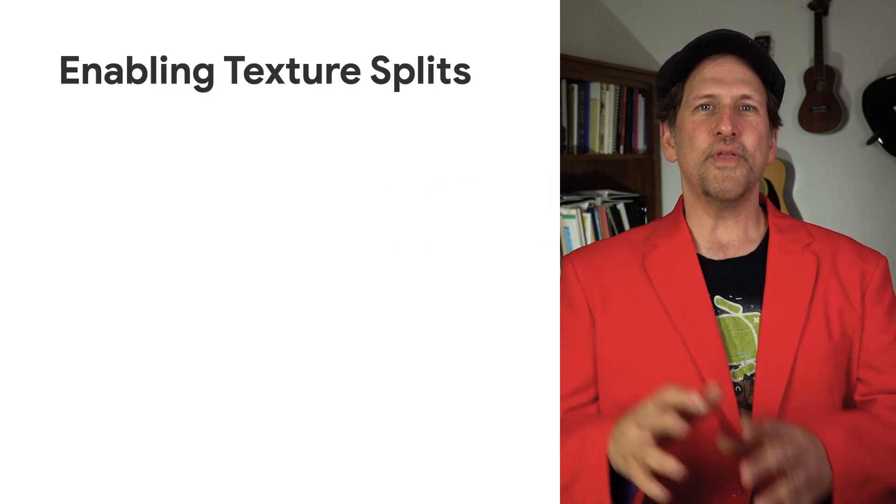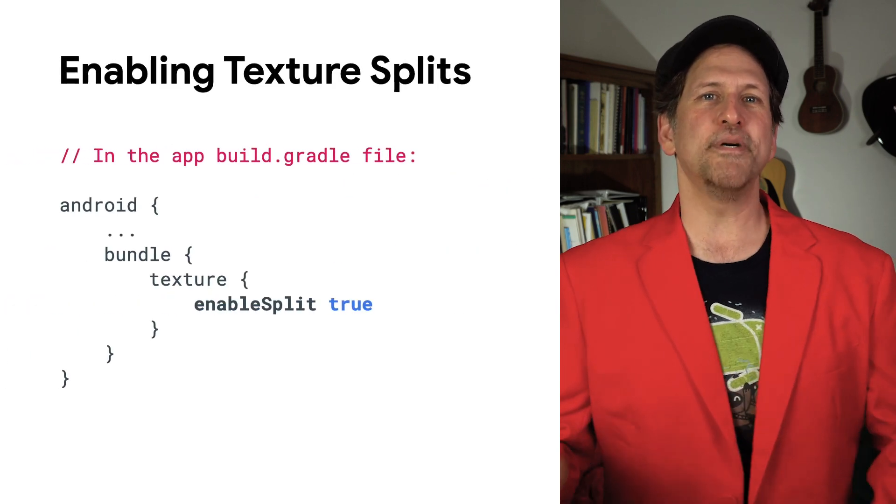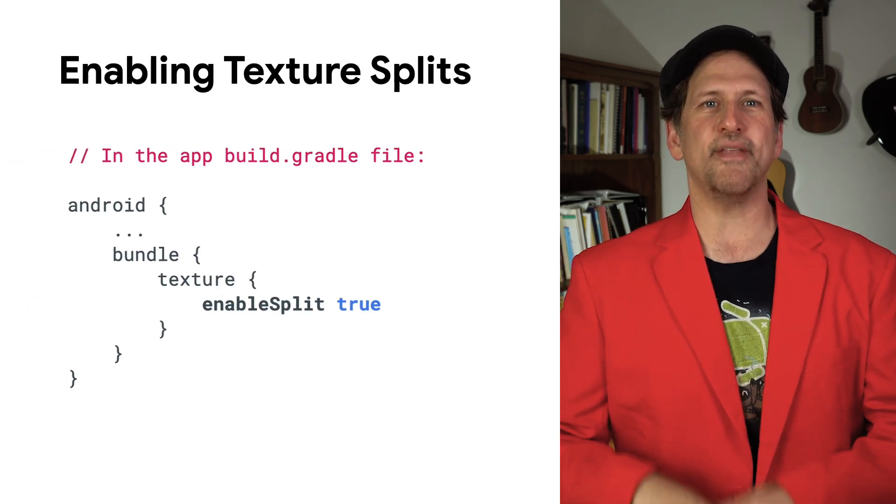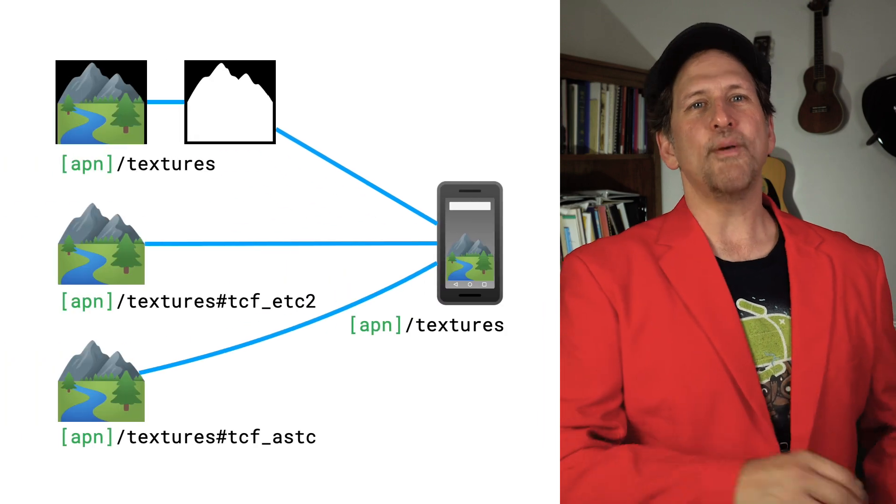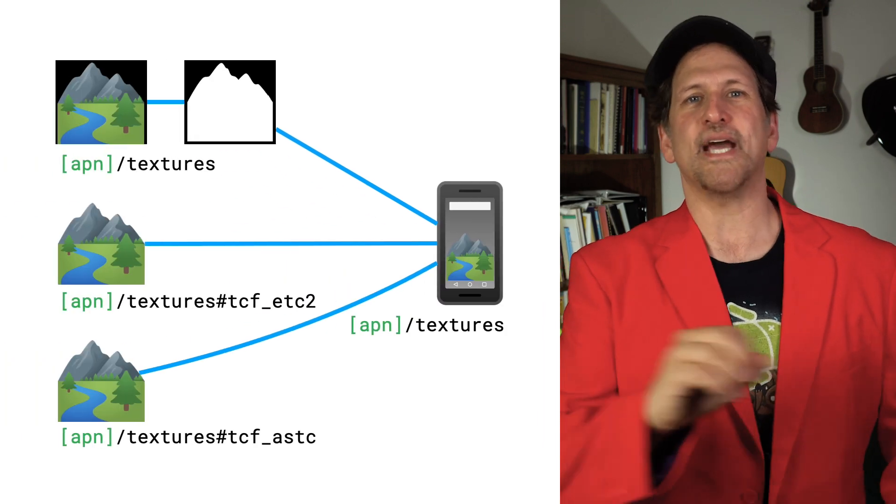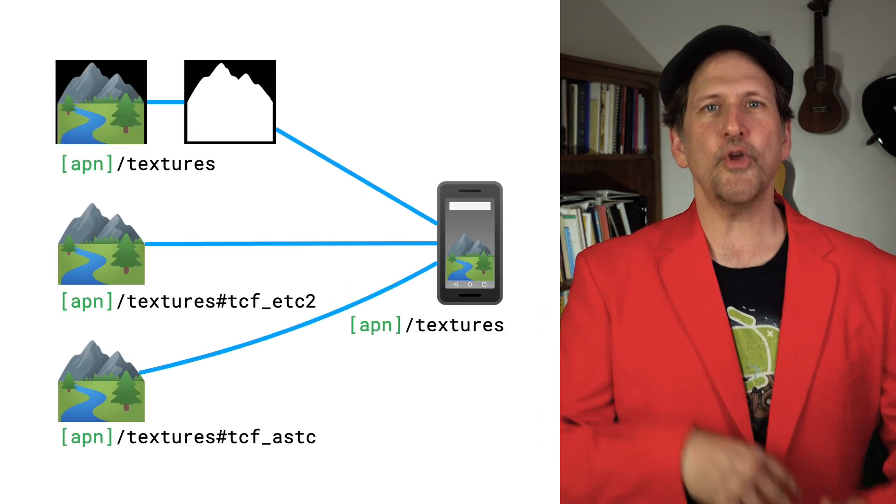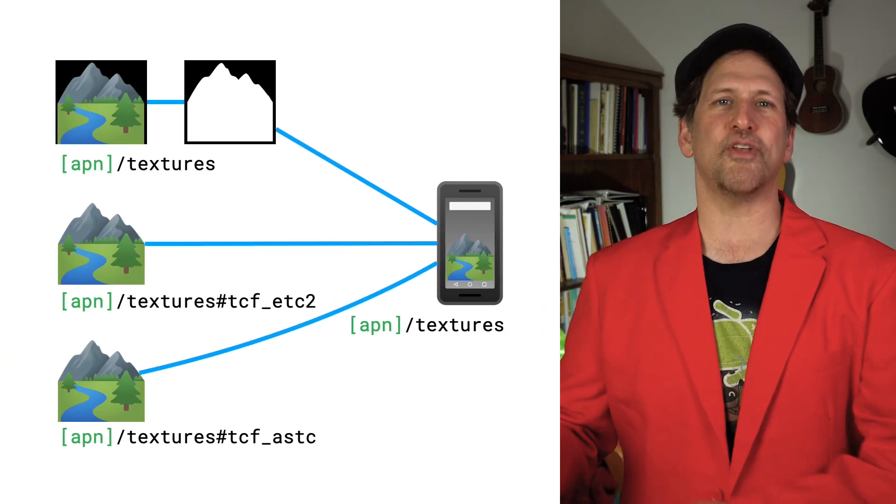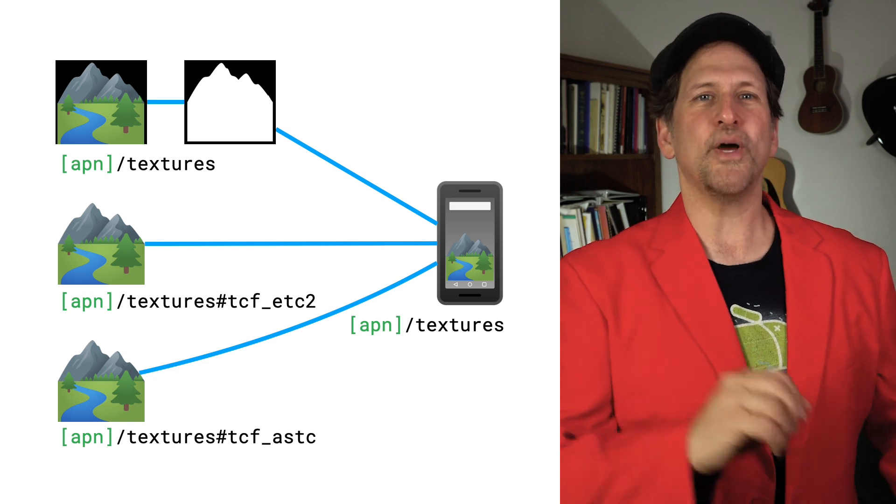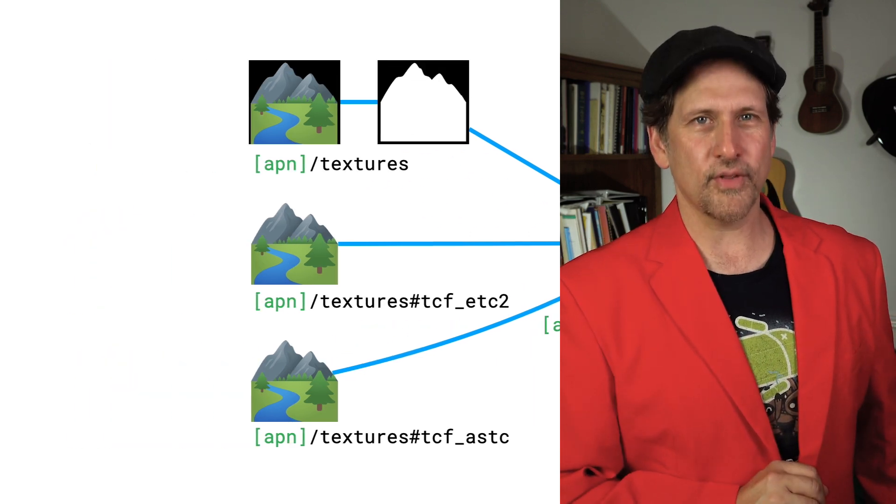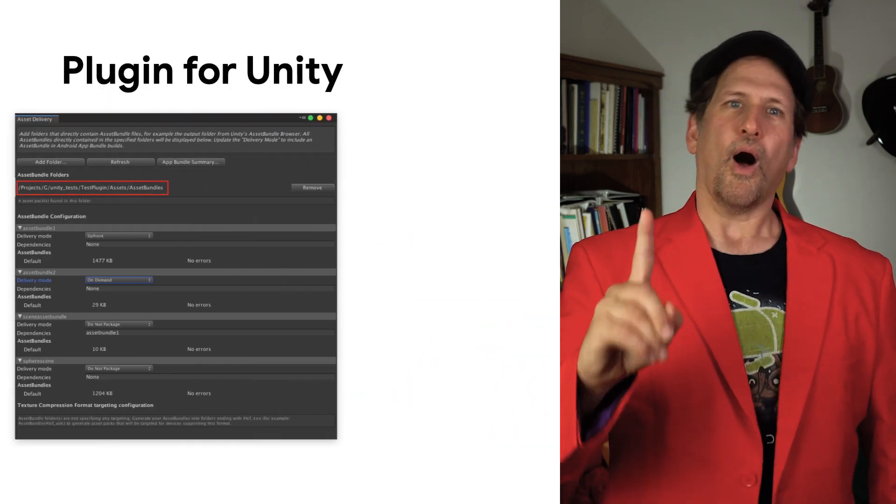You then update your app build.gradle file to enable texture splits in asset packs. Google Play will strip off the texture suffixes, so your game reads its assets from the default directory, regardless of what textures are delivered to the device.